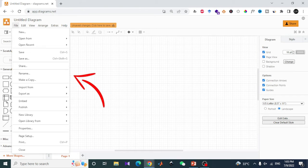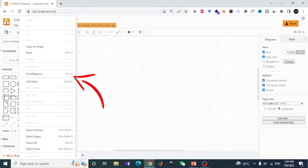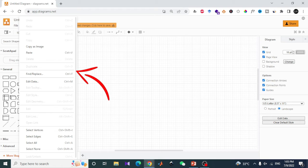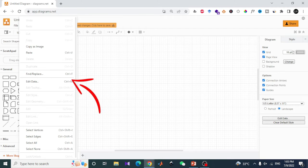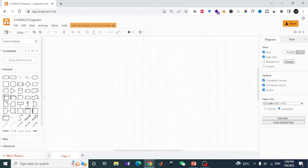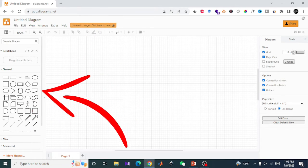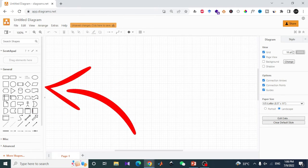In the menu bar, you have the file where you can open new files and use export and import options. In editing, you have copy images and select the vertices or edges, etc.